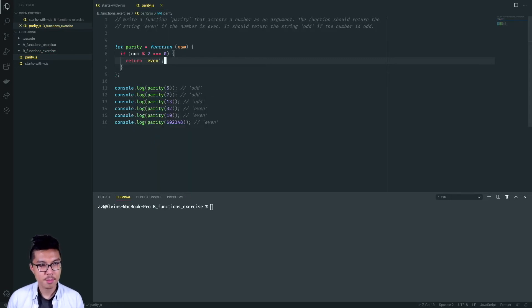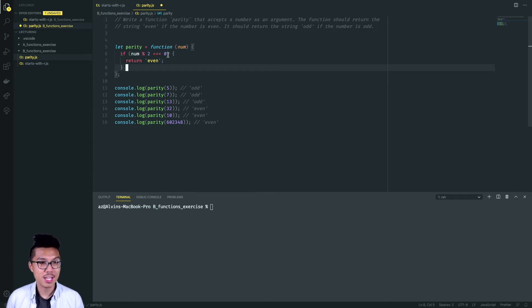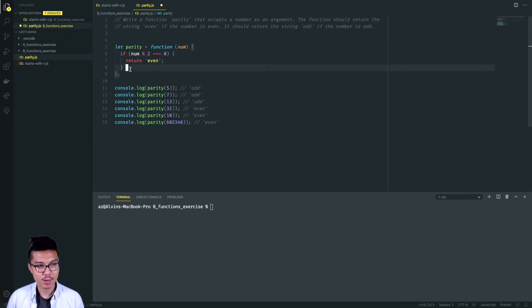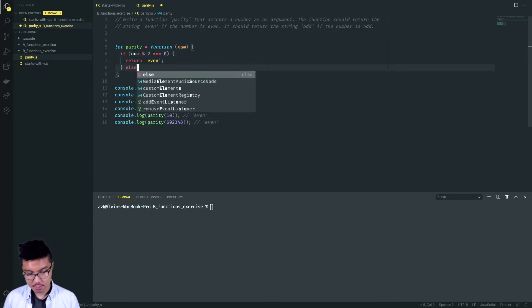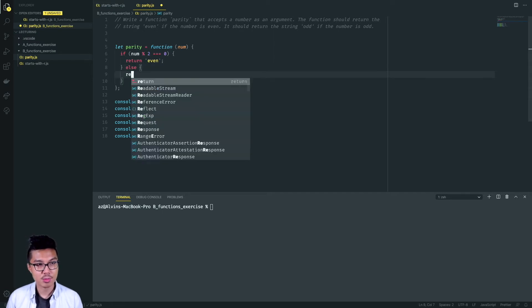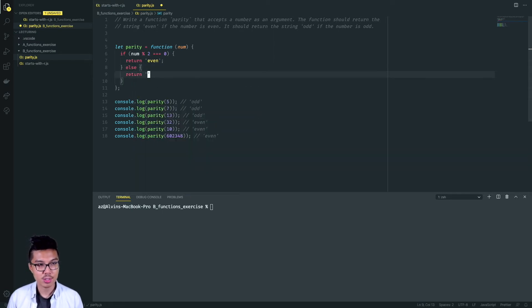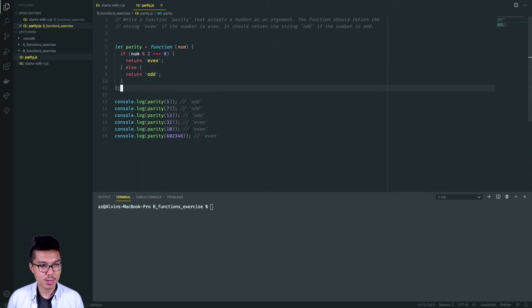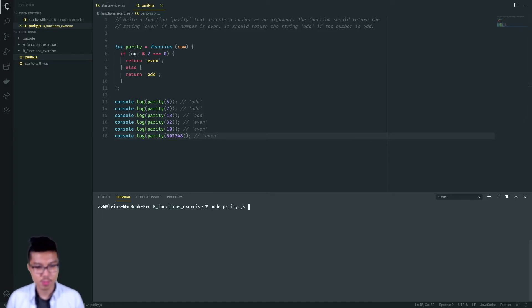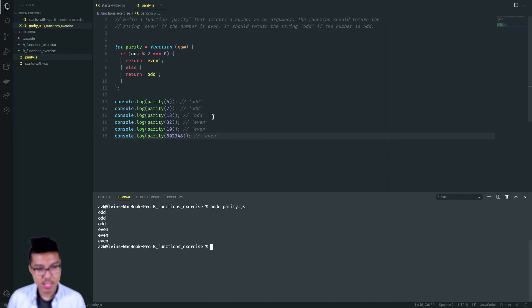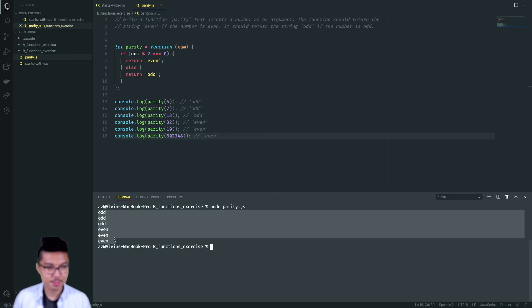Otherwise, if the number is not even, I write else and return the string 'odd'. Nothing too crazy here. Let's go ahead and run this one — I should get three odds and three evens in that order. And there we have it.